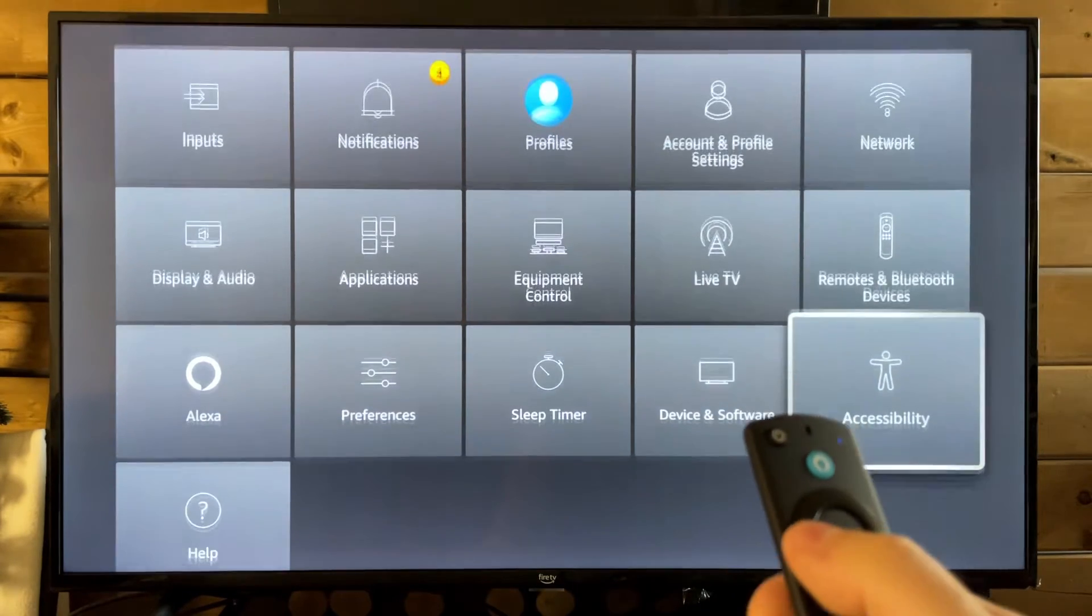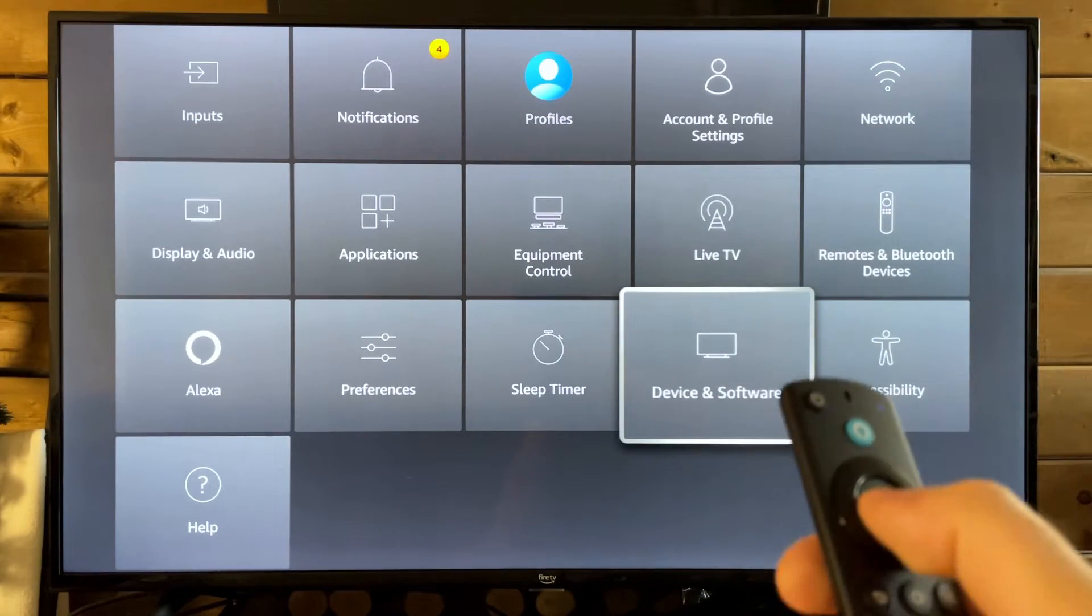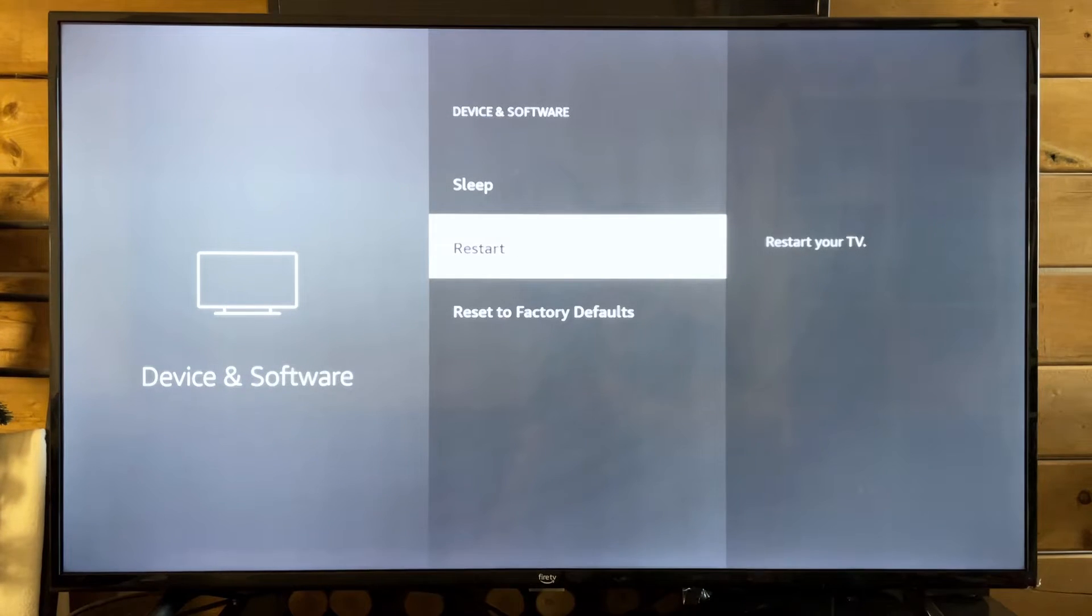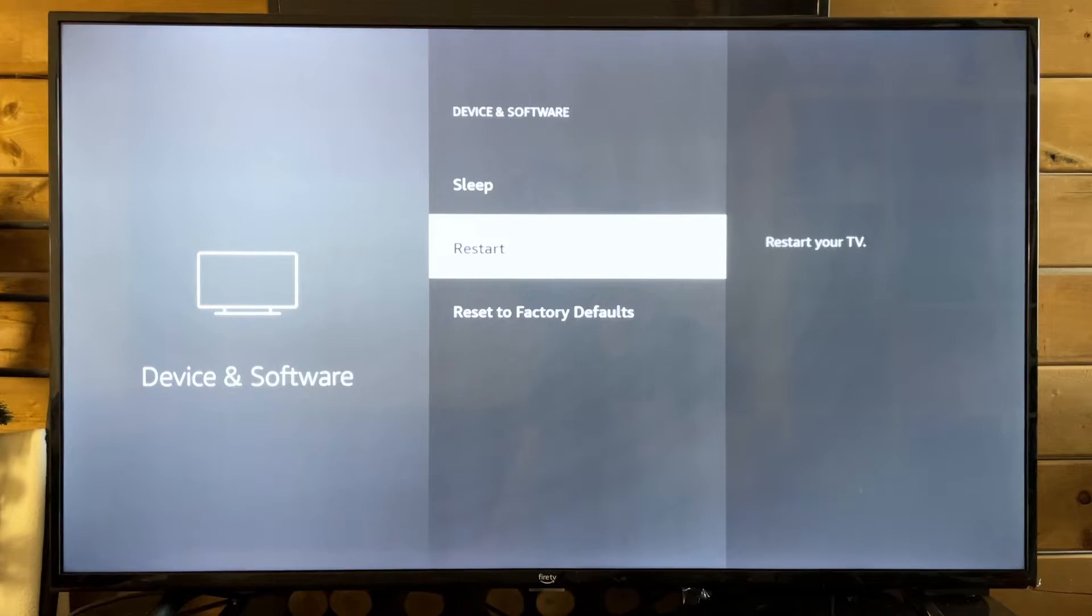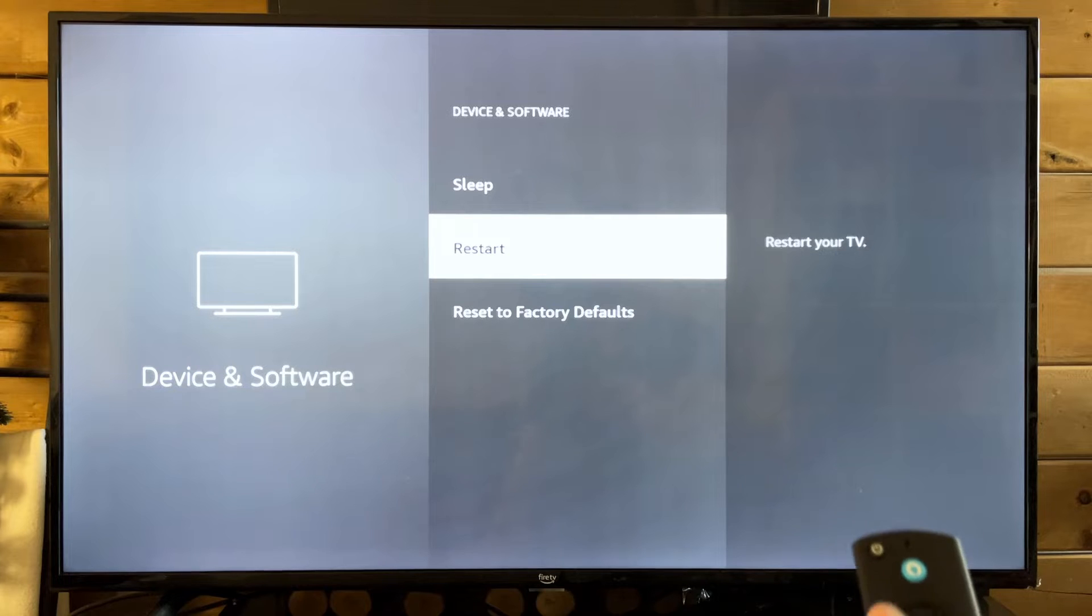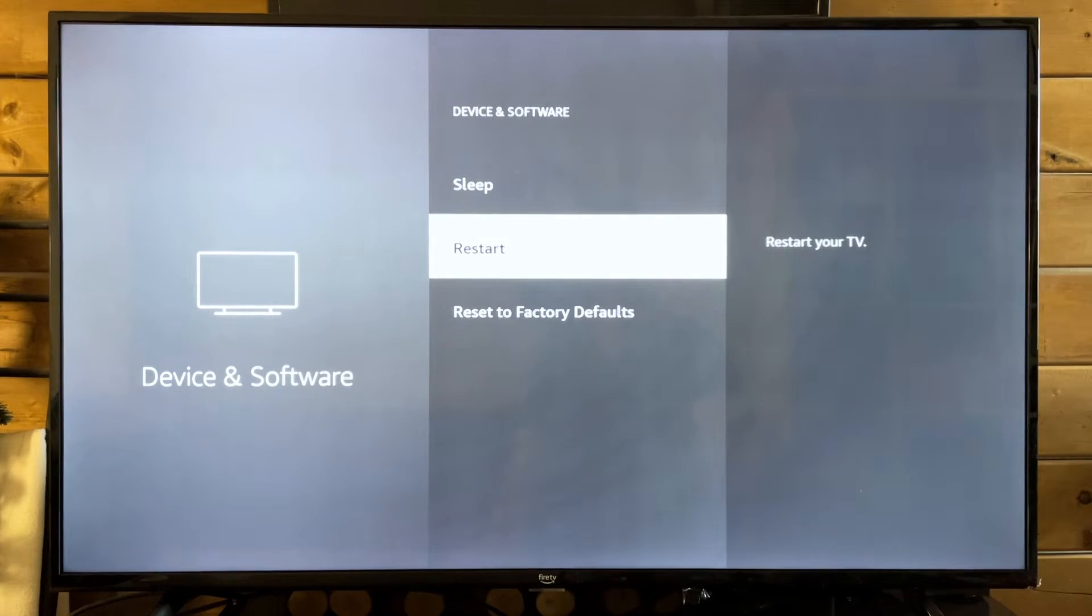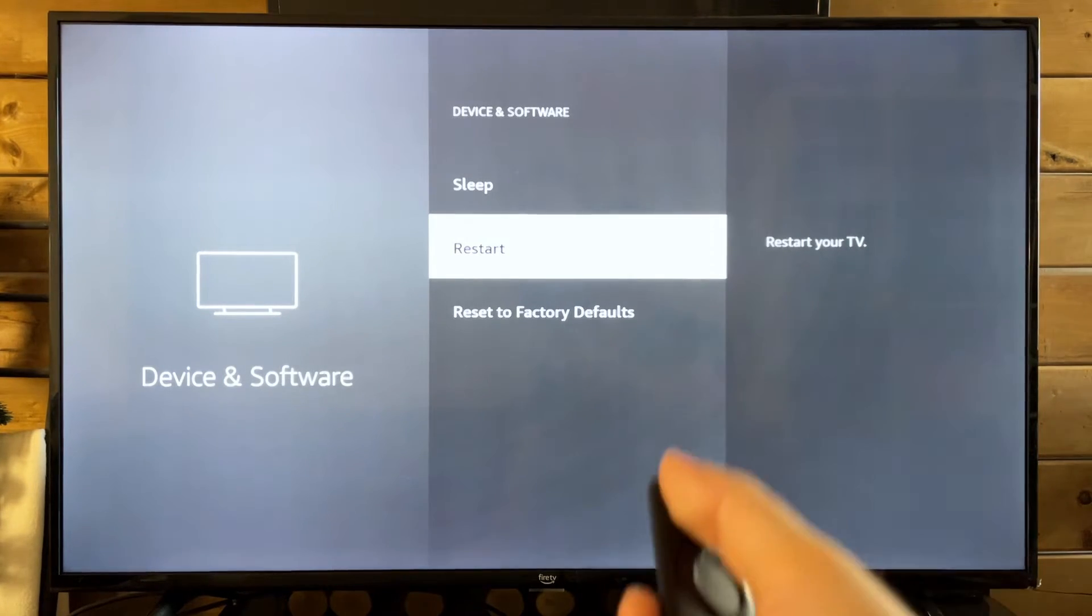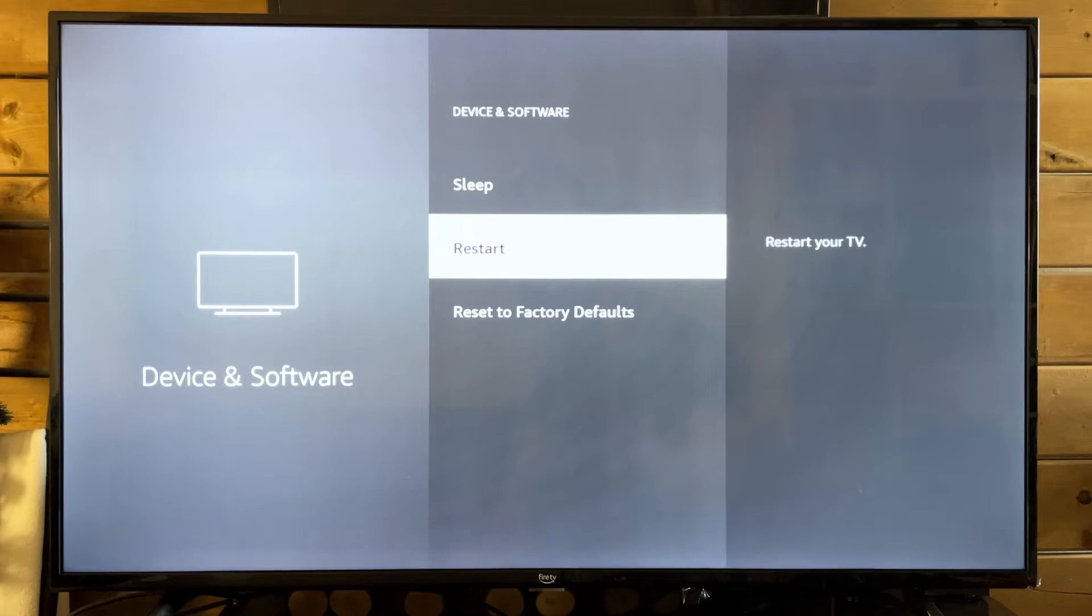The next thing I recommend you try is go to device and software. We're going to go to restart your Fire TV. Sometimes this can fix the issue, as well as power cycling. Turning it off with your power button, unplugging your TV from the electrical outlet and waiting about 60 seconds, plugging it back in, starting it back up again, and seeing if the apps load.